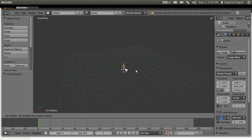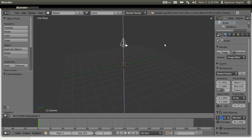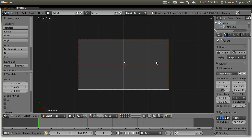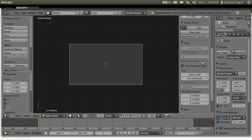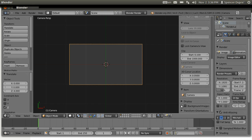Then press G to grab and Z to constrain it to the Z axis, so it only goes up and down instead of side to side. Hold down Ctrl so it snaps, and just move it up a few levels. That's just how I like to do it. Then press 0 on your numpad, which will take you to camera view. Press N to bring up your right properties panel.